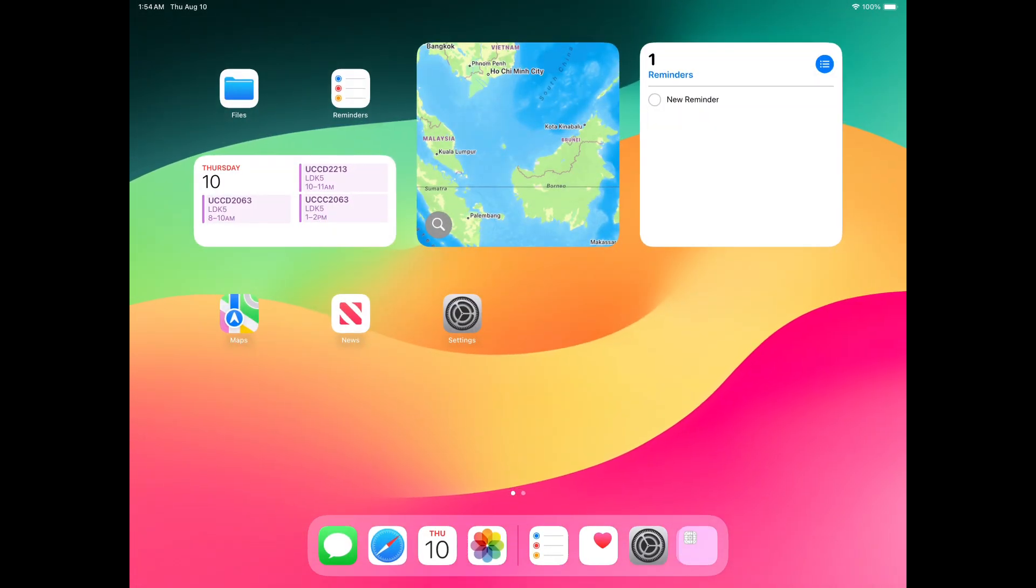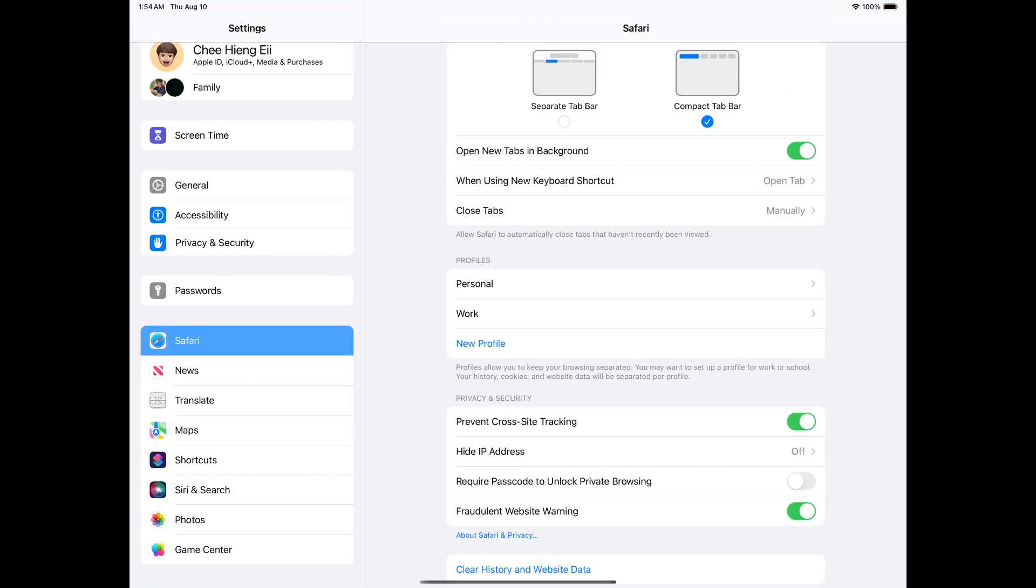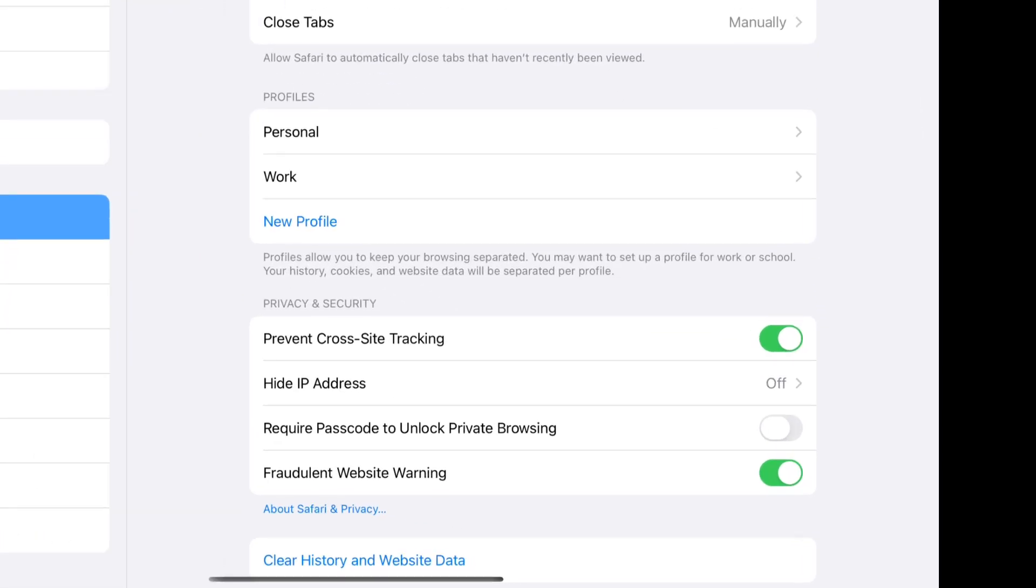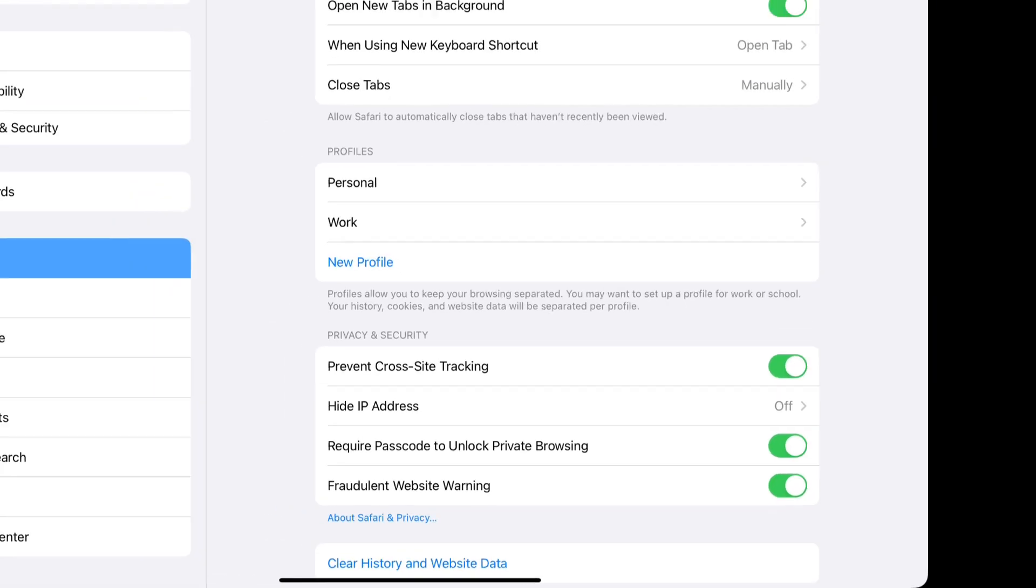Safari also supports locking your private browsing with your iPad passcode. You can enable it by switching on the required passcode to unlock private browsing in the Safari settings.